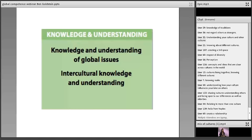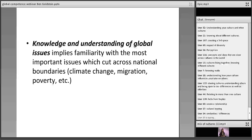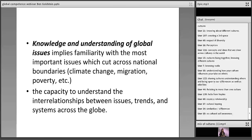The OECD PISA document says that knowledge and understanding of global issues implies familiarity with very important issues which cut across national boundaries — things like climate change, migration, poverty. Secondly, it requires the capacity to understand the interrelationships between these issues, trends, and systems across the globe. It's looking at your own context and looking at similarities between your context and the global context.